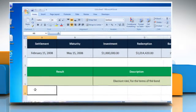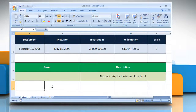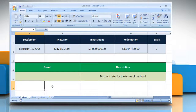Open the desired Excel worksheet. Here, for demo purposes, we are using a worksheet set up according to the INTRATE function. The INTRATE function syntax has the following arguments.